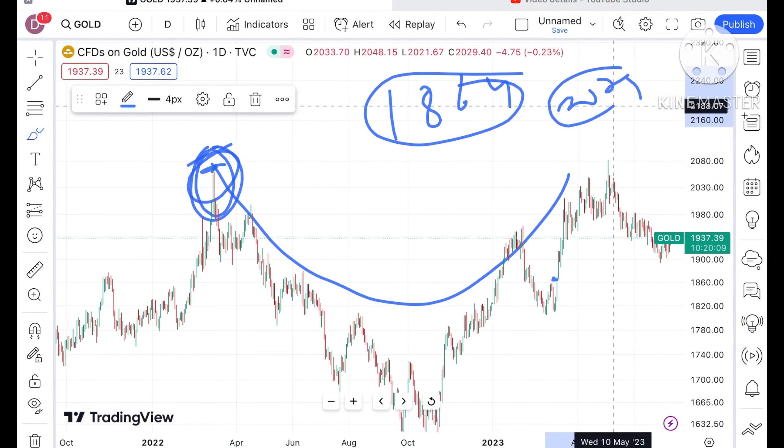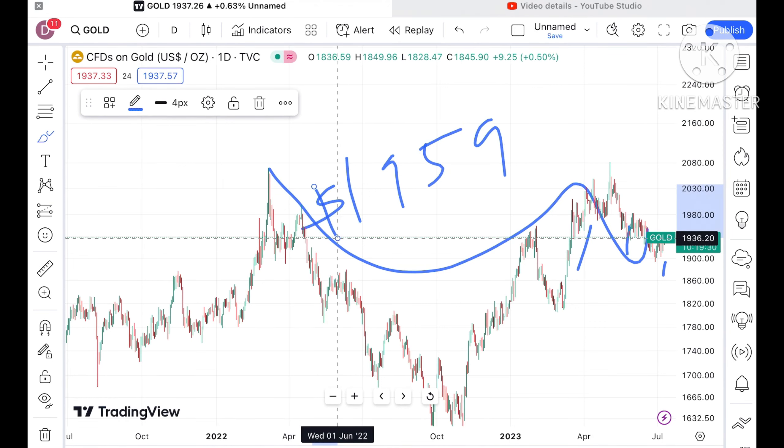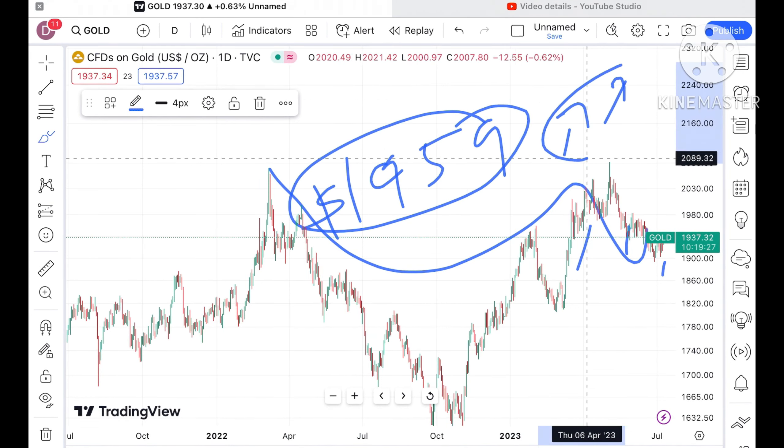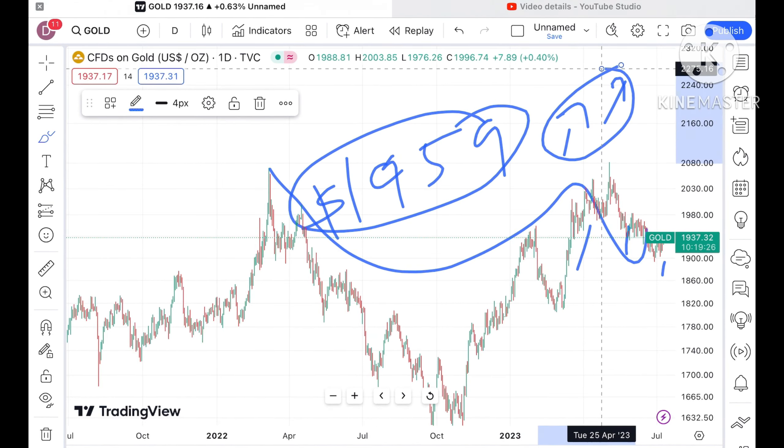After that high there is a continuous fall, and whenever it hits its high we see a continuous fall. Now it is trying to form a swing at a level of around 1890. We have seen that same swing has formed, and now it is trying to go upside. This pattern is called a cup pattern, and the probability is very high that once it's sustained above a level of 1959 dollars, chances are very high it can go further upside.